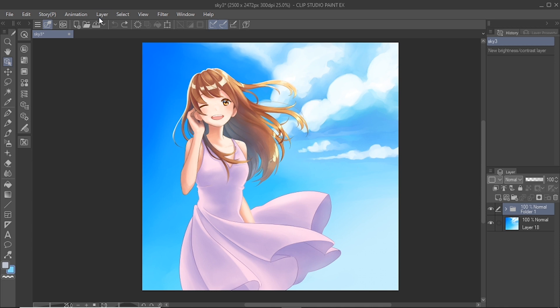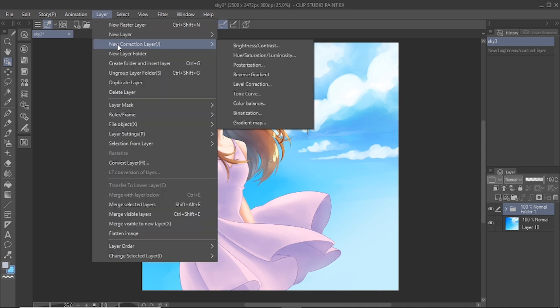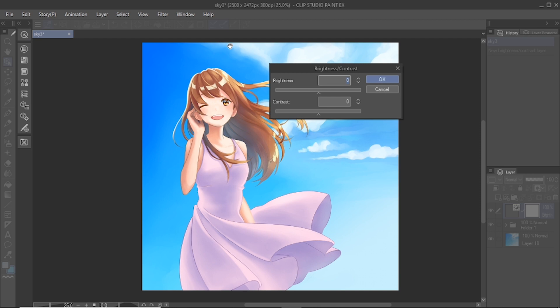You can create a new correction layer from the layer menu, new correction layer, and select the type of correction layer that you want to apply.